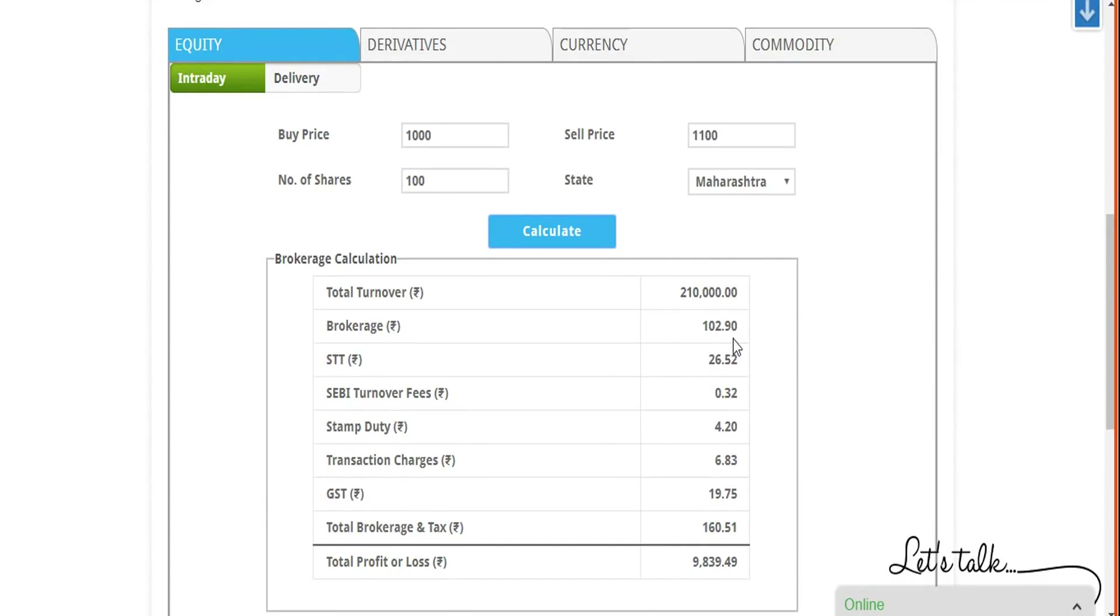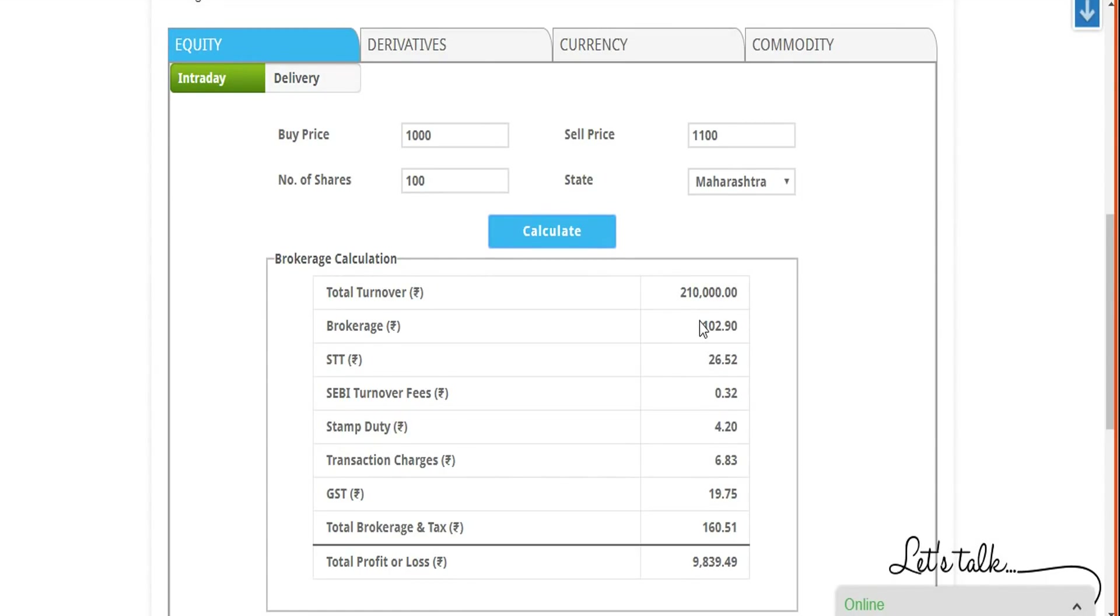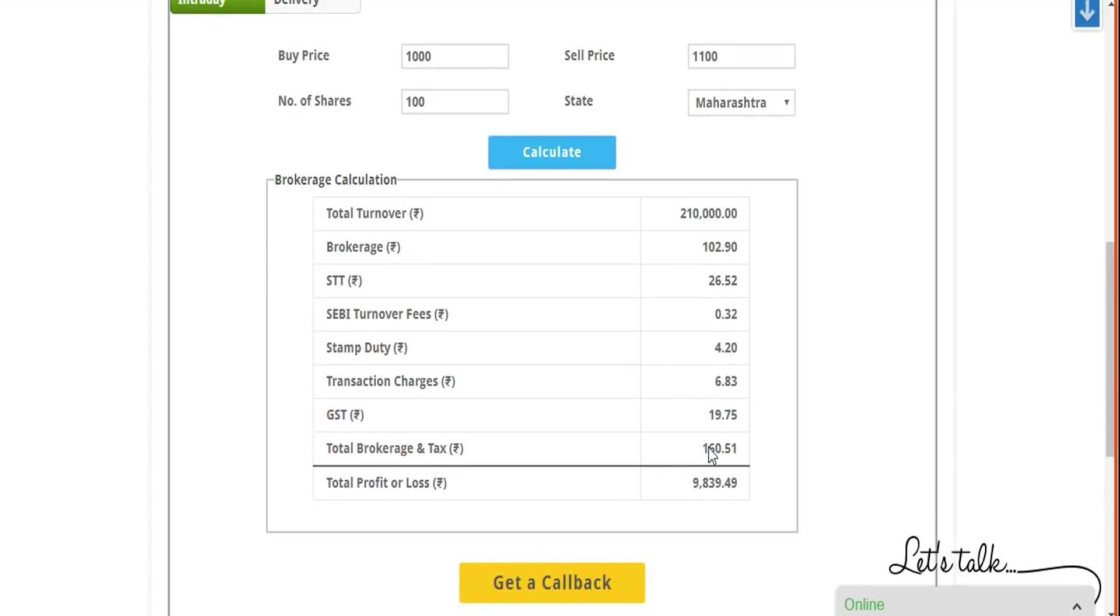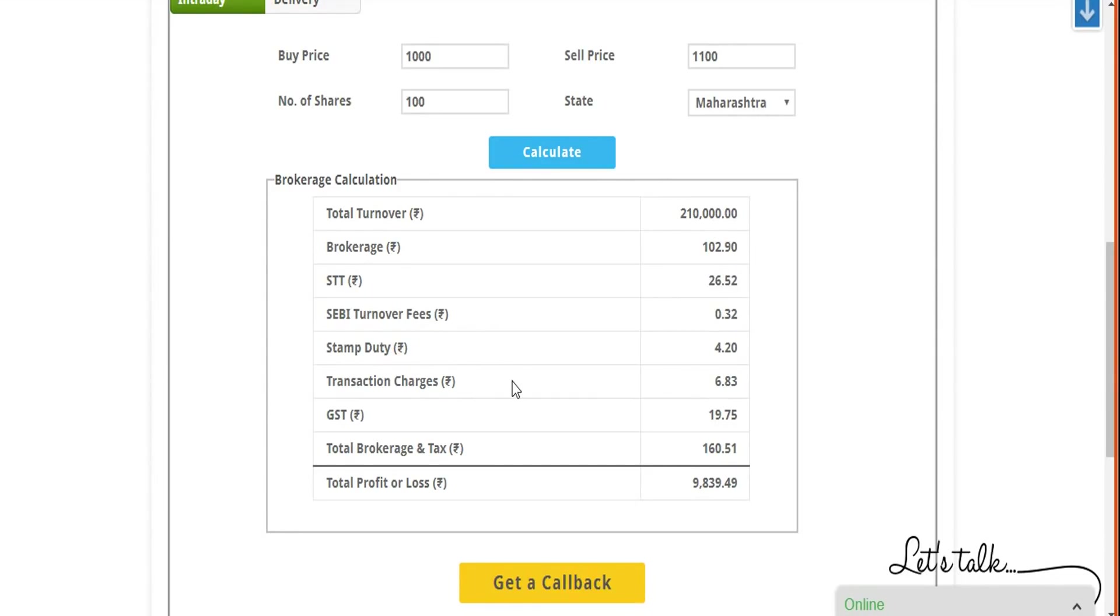Because in case of discount brokers like Five Paisa, they're going to charge you a flat rate irrespective of the trade value. I'm assuming you know that; if you don't, then there are some videos within our channel that can help you to understand this concept. So full service brokers will charge you a specific percentage of your trade value. In this case, if I'm not wrong, it's somewhere around 0.49%. Similarly, the other values here are dependent on the overall turnover and then you go ahead and make your calculations. You can see a complete bifurcation of these numbers here, and finally your profit or loss you can make from such a trade.